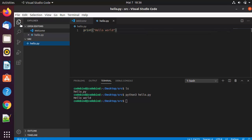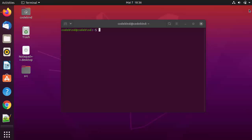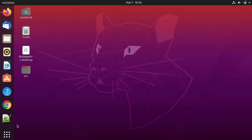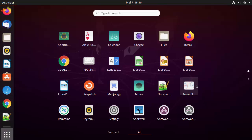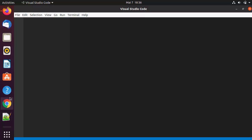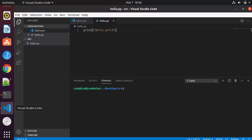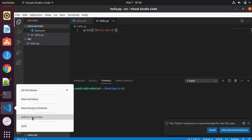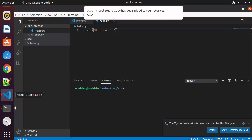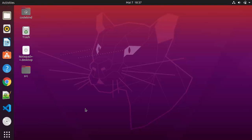If you want to see the folder view, click on the first option. To add the Visual Studio Code icon or shortcut to the left taskbar, open Visual Studio Code from the applications, right-click on the icon, and click Add to Favorites, which will permanently add the icon to the left-hand bar.